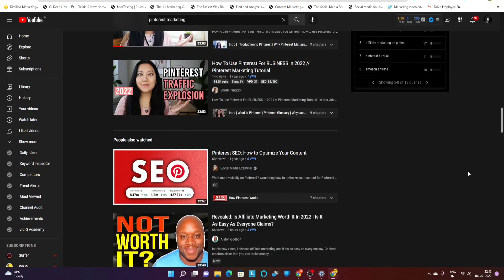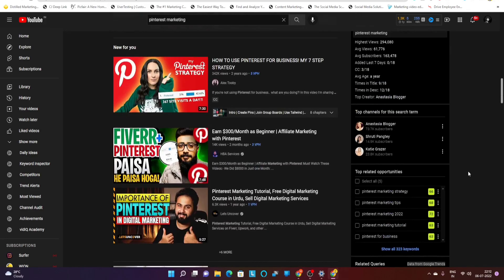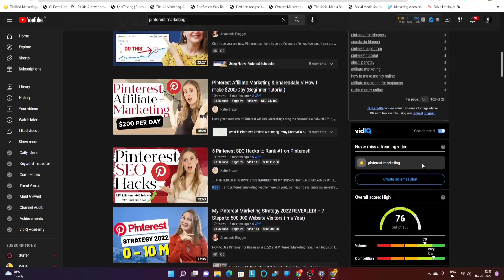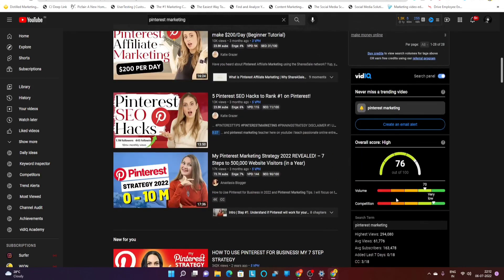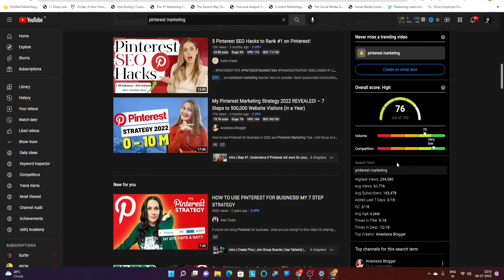So that was an overview of the vidiq Chrome extension. We covered how to install vidiq — just go to your Google Chrome Extensions — and I hope you found this video helpful in understanding how to read and analyze the vidiq Chrome extension. If you liked the video, please hit the like button, and if you haven't subscribed yet, please subscribe to the channel. I'll see you next time with another query — till then, keep geeking!